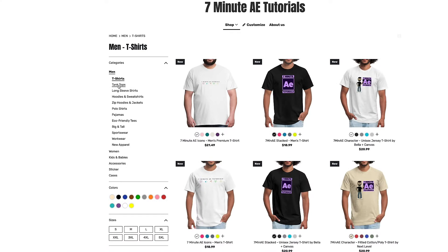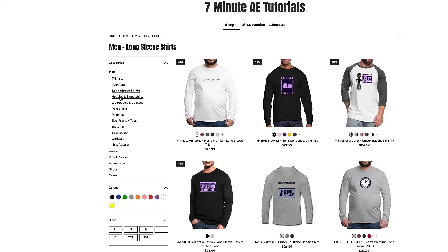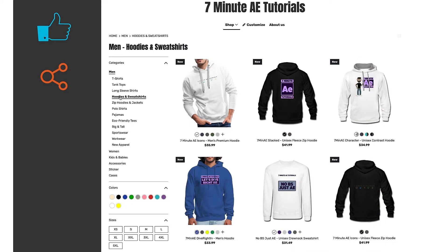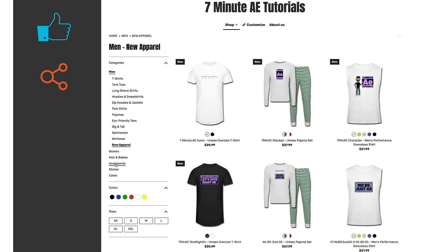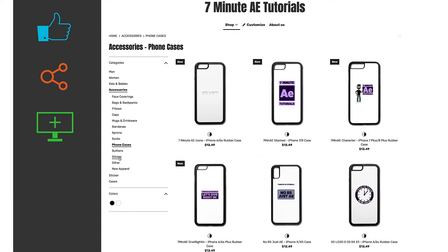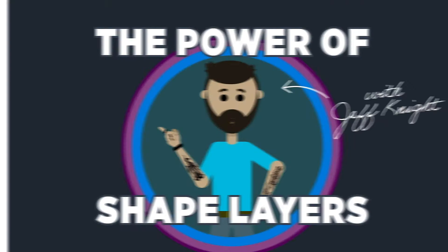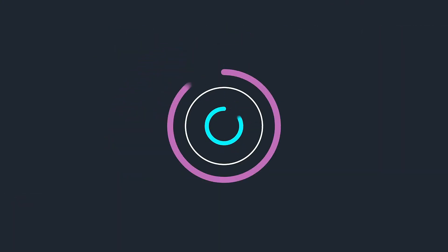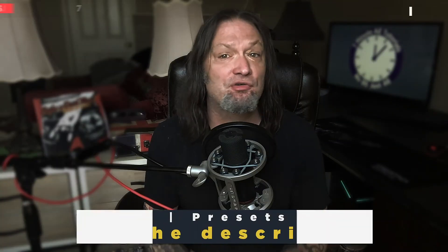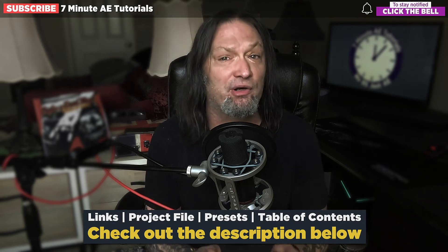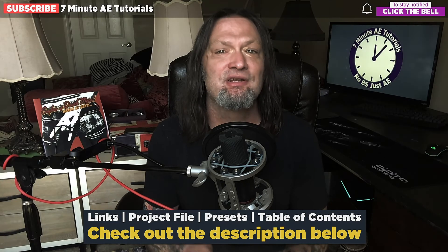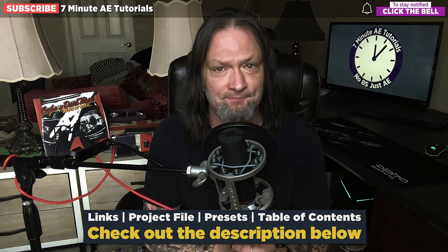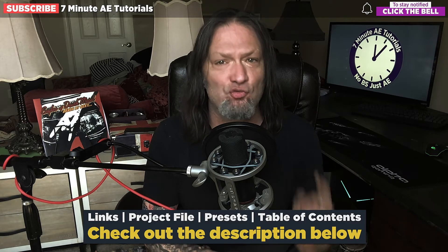Check out our new 7 Minute AE Tutorials store by following the link in the description below. Give me some help with that YouTube algorithm by giving this video a like and share this video and my channel with your fellow motion graphic designers. If you haven't already done so, please subscribe to my channel and click the bell so you're notified every time I upload a new video. Sign up for my Udemy course, The Power of Shape Layers. The link to that course, to the project file for this entire three-part series and the preset we created are all in the description below. I've also included a table of contents so you can go back and rewatch sections that you found difficult.